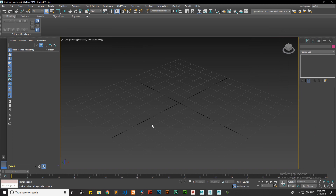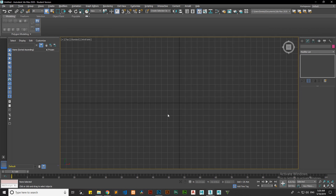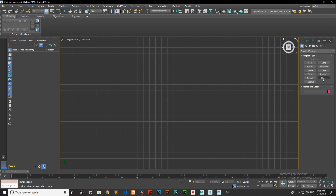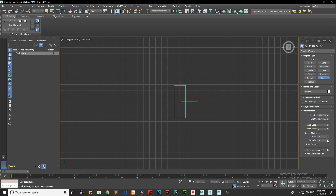Now open 3D Max and create a new file. Press T for top viewport. After that, select the plane tool and create a plane. Add the values given on the side to the plane. This is an important process, so please don't skip it or else the image may not appear properly.